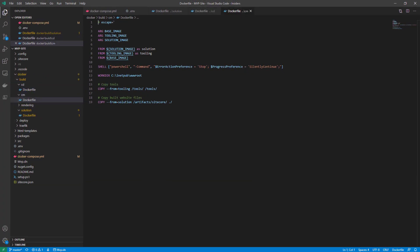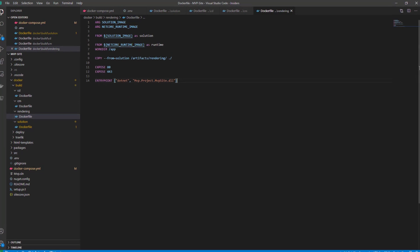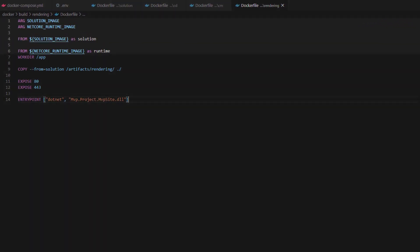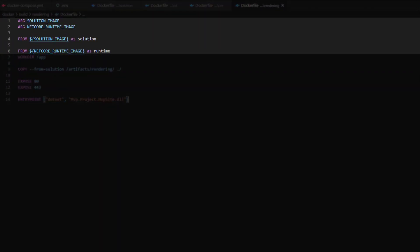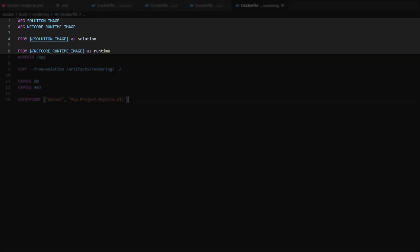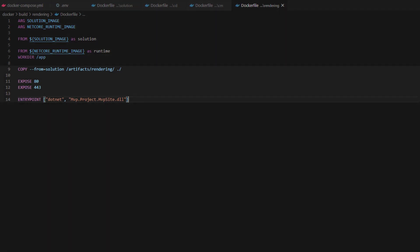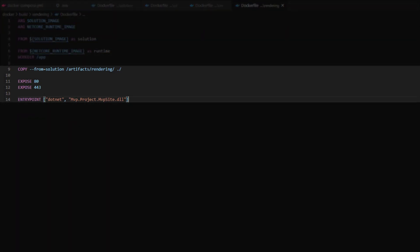We can take a look at the content management one as well, and it's pretty much identical. The base image parameter will be different — it's going to be using the content management base image instead of the content delivery base image — but apart from that, it's the same. The last one we're going to look at is the rendering build. Here, we're taking in the solution image we built earlier and using a clean .NET Core runtime image — the clean .NET Core image provided by Microsoft. All we have to do is copy in the assets we built before, expose some ports that are running, and then run the .NET runtime passing in the DLL of our site to execute it.